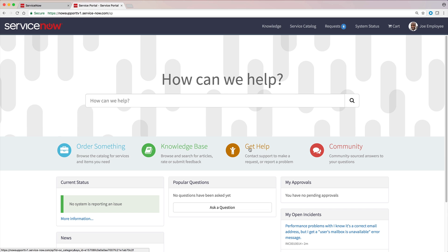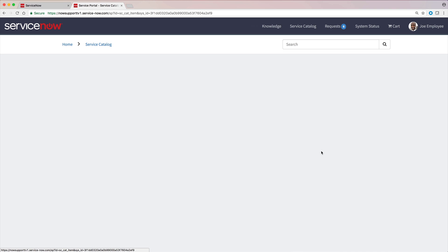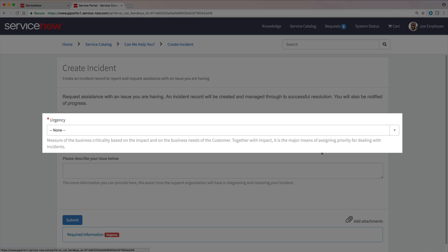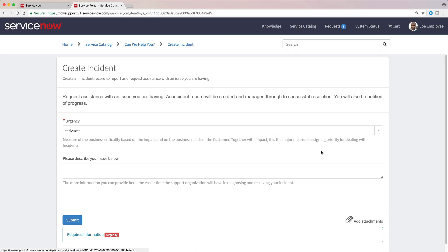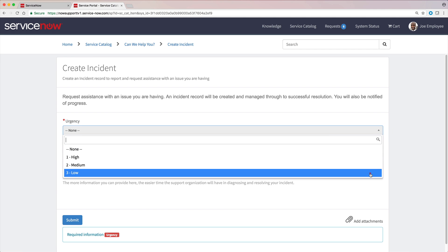This looks promising. We'll create an incident to report our broken chair. The asterisk means this is a required field. We can't submit the form until all required fields are filled in. We can borrow a chair, so we'll rate the urgency low.